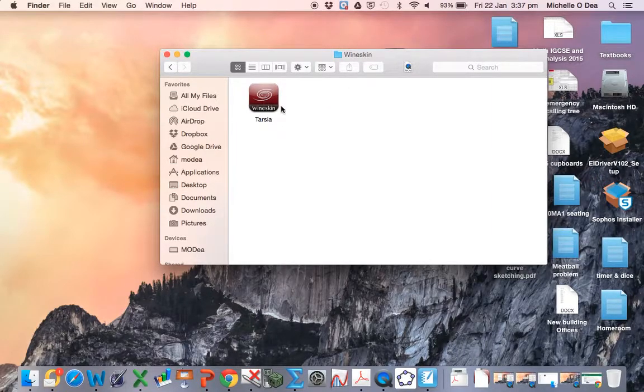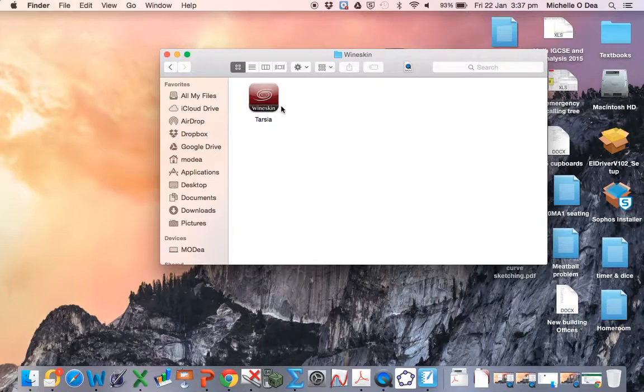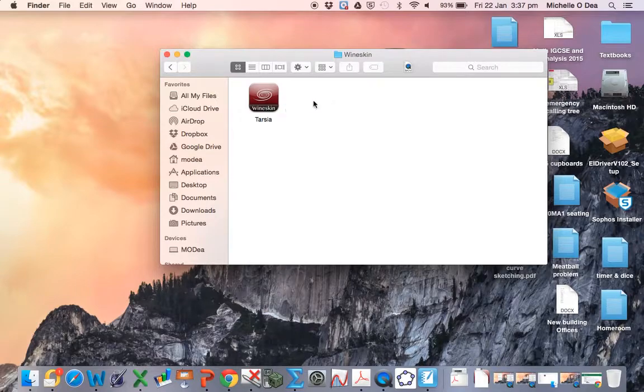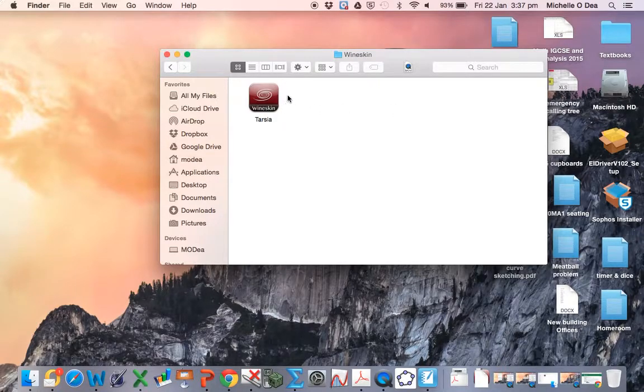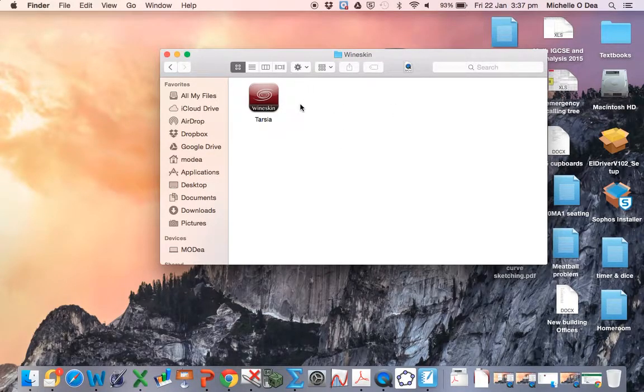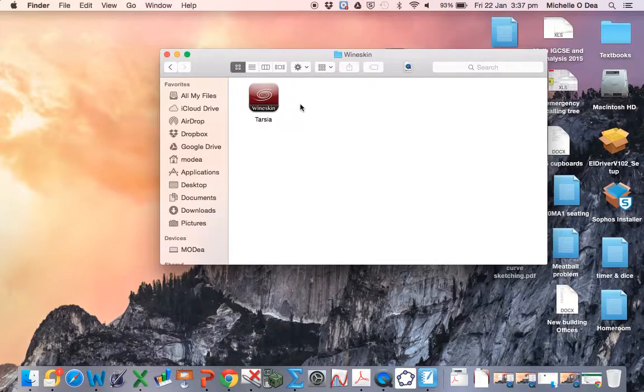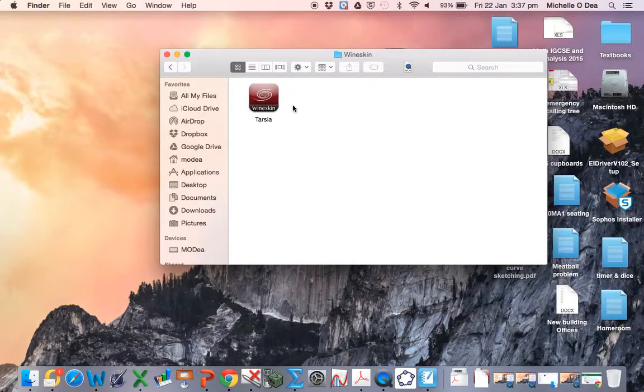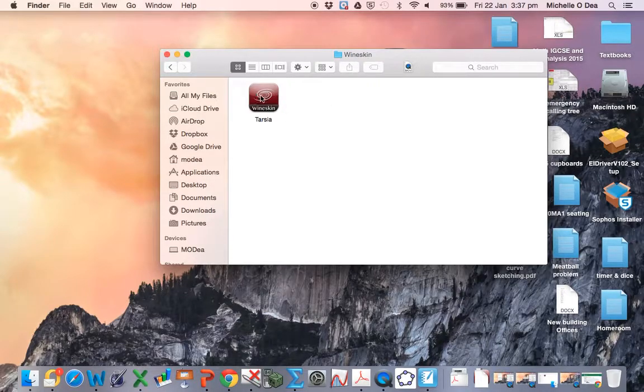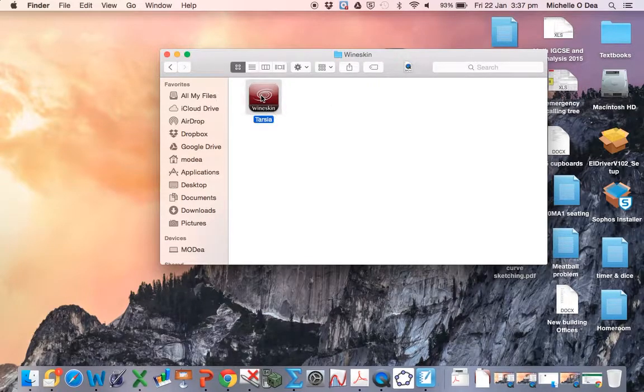Obviously if you're going to be trying to install other Windows software at a later date, you're going to have other wrappers. Another piece of software that's difficult to get on the Mac are the question banks for the IB exams, so you might set up a question bank wrapper as well. Anyway, here's our Taja one.